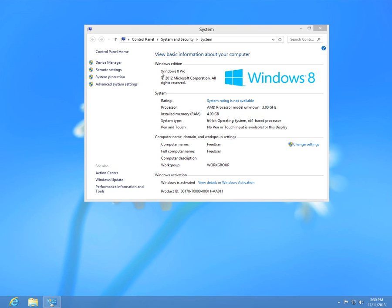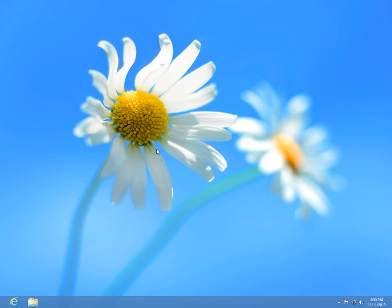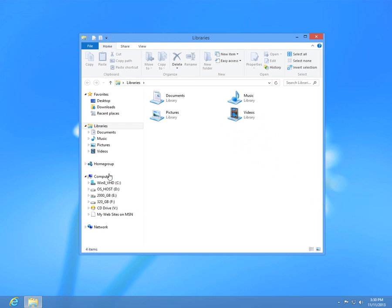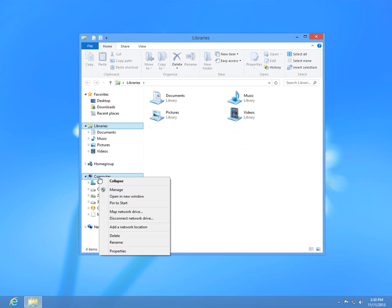This is a tutorial in Windows 8 on how to enable the administrator account using the command prompt. First let's go to File Explorer and right click Computer and then click Manage.